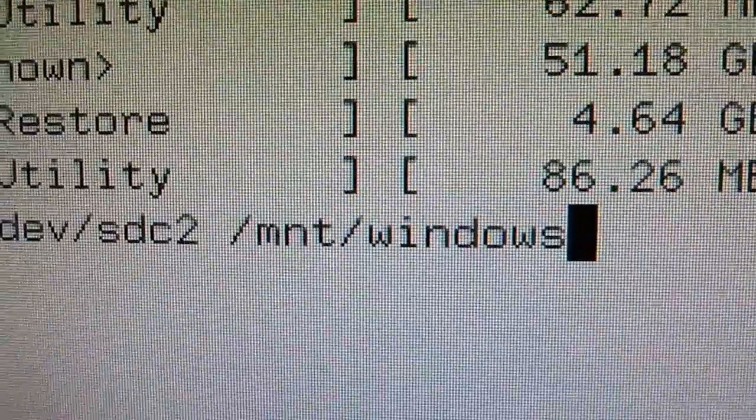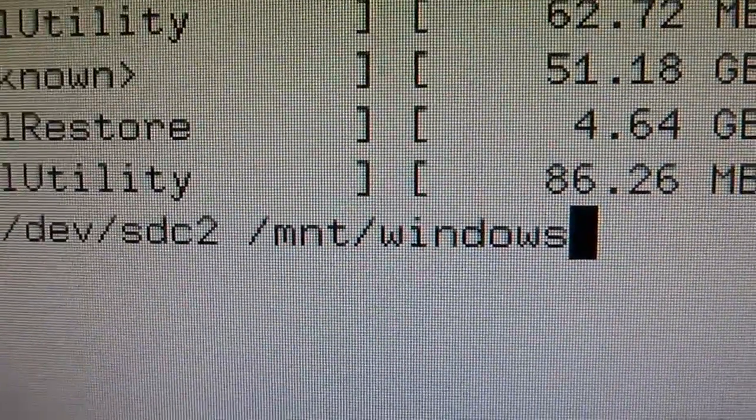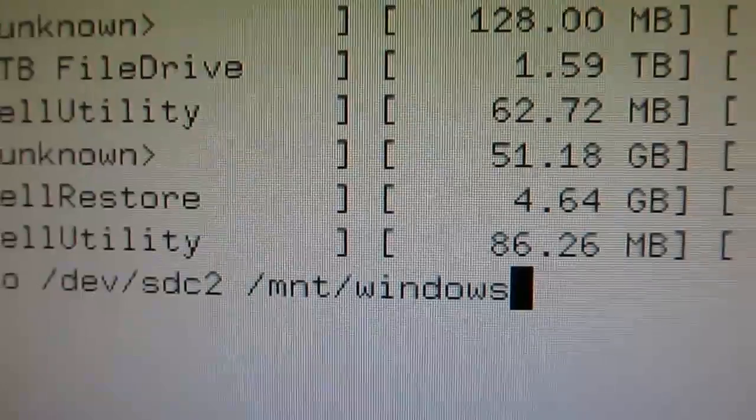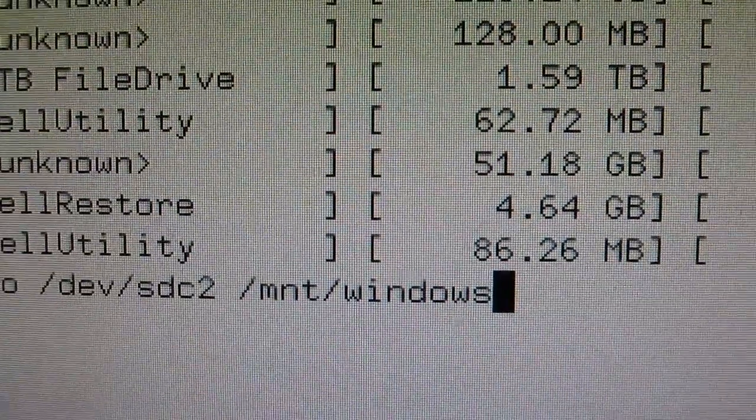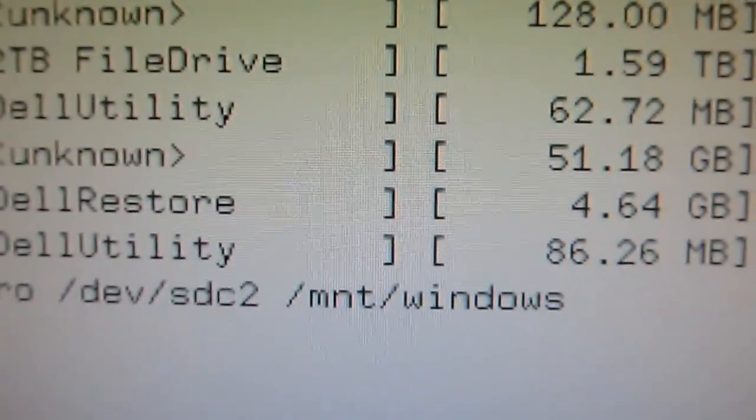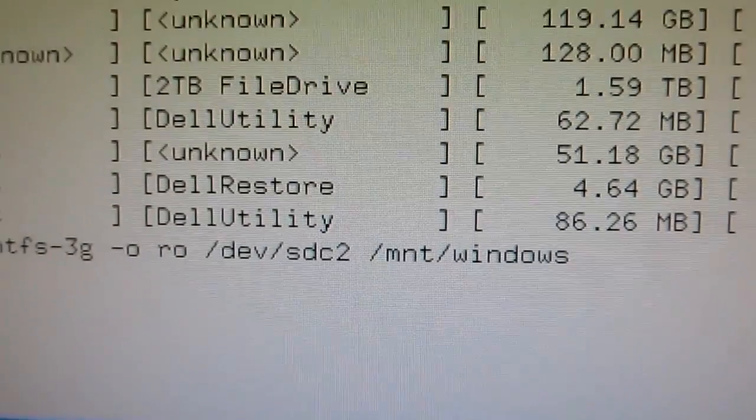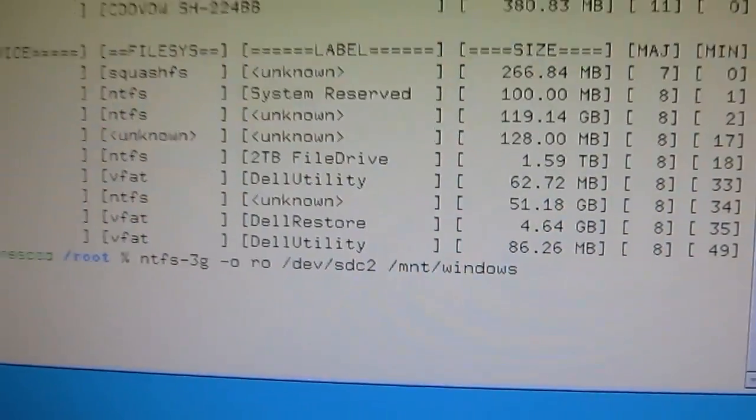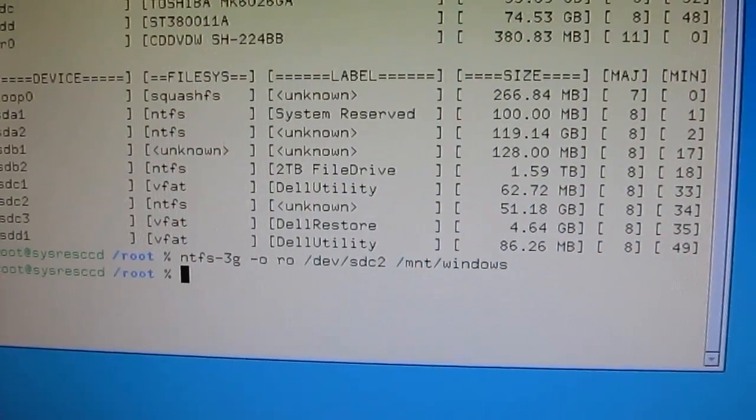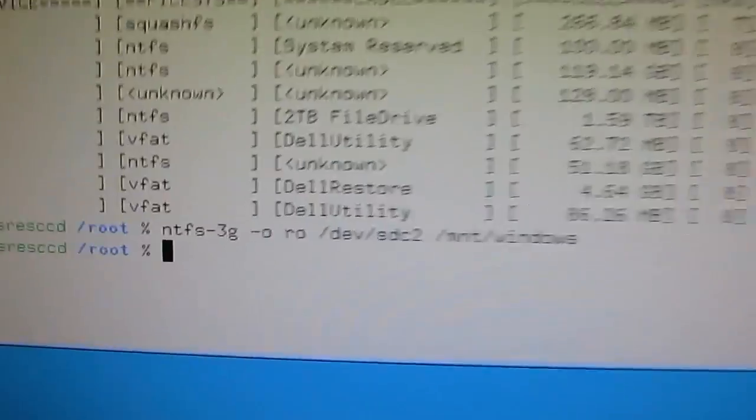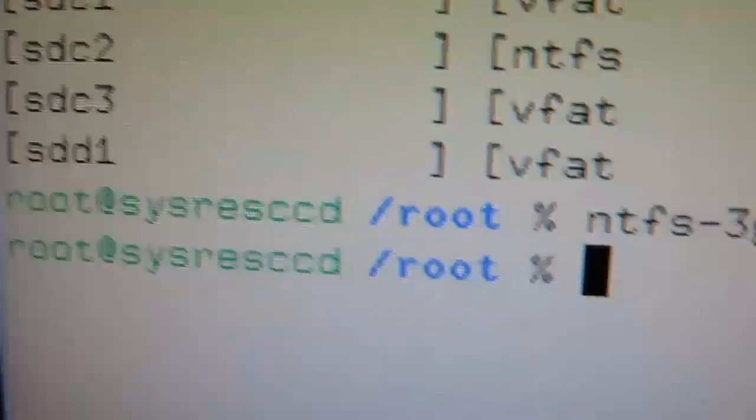So we mount the drive right here and hit enter. And we got back to the root prompt.